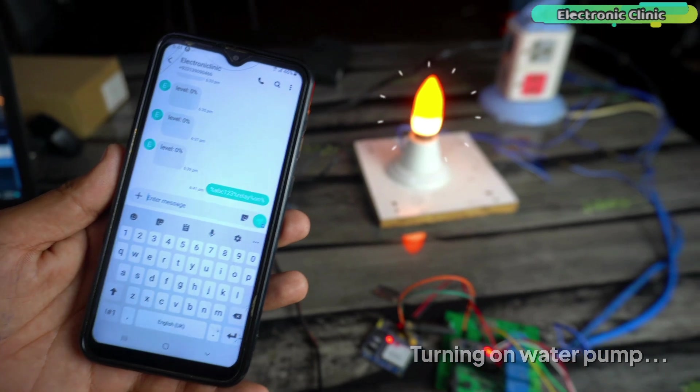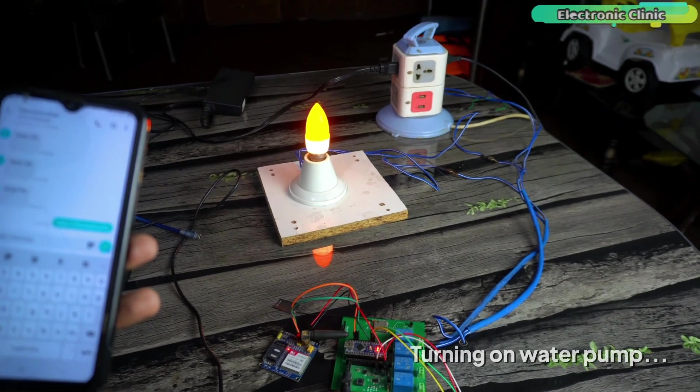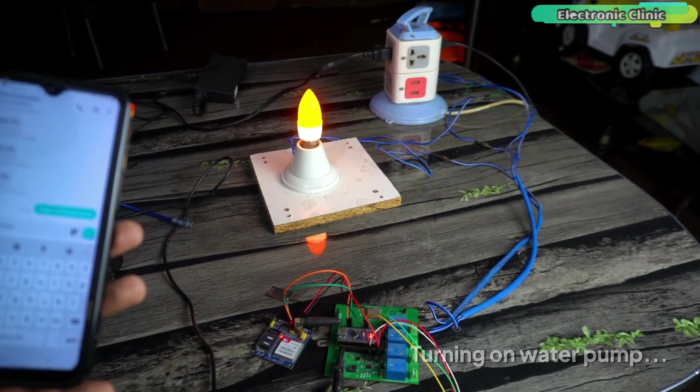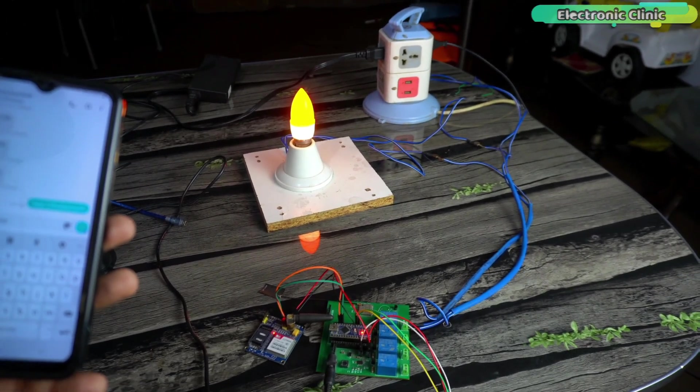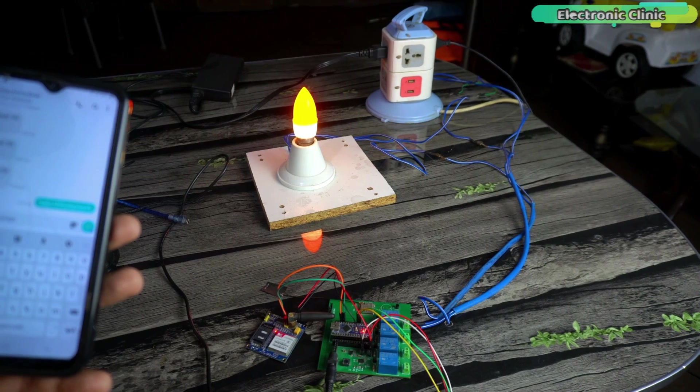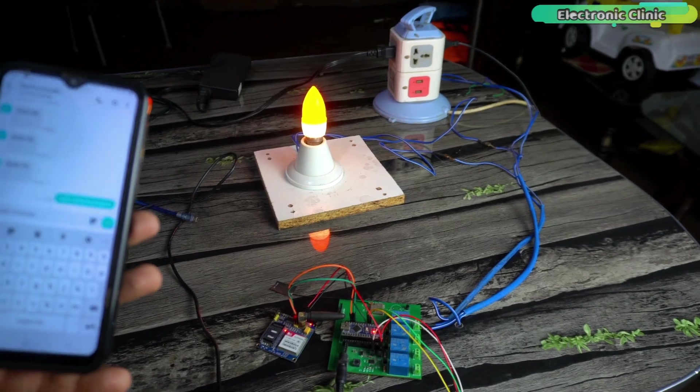You can see the bulb just turned on which represents a water pump. Now, it will stay on until the water tank is filled.